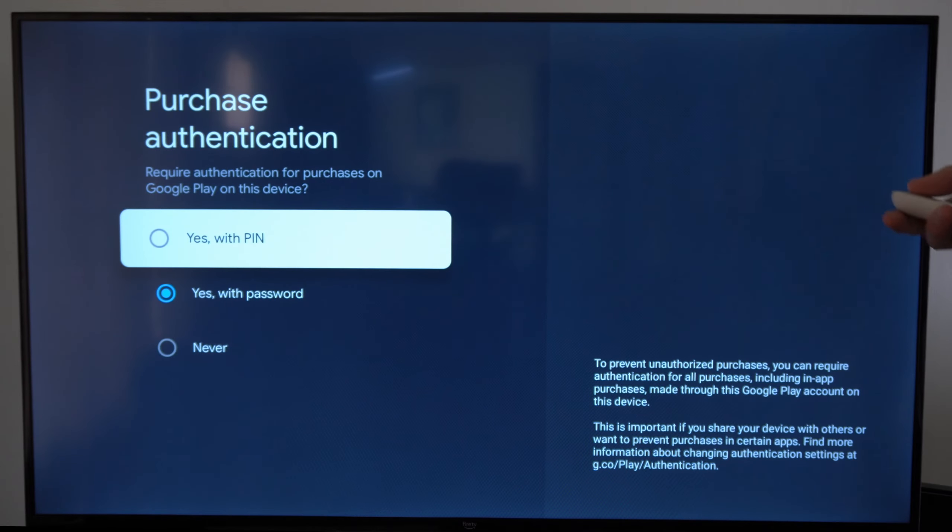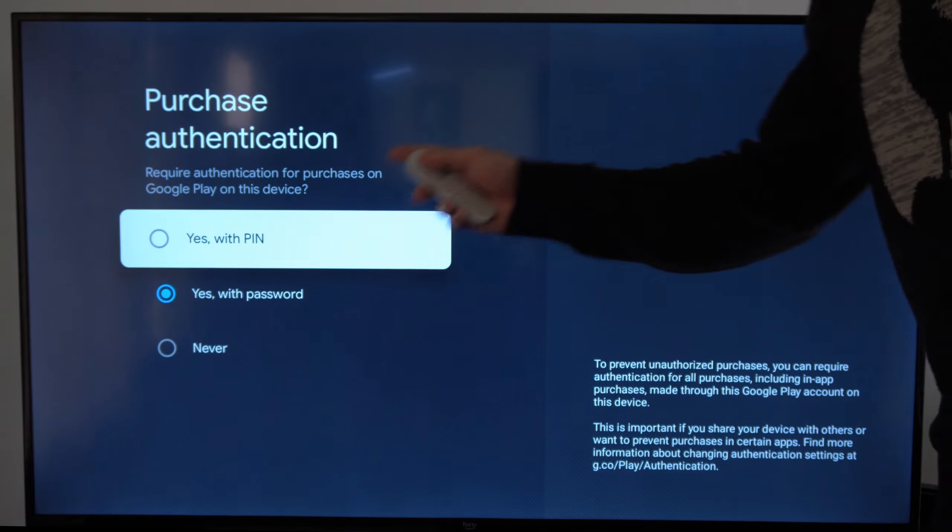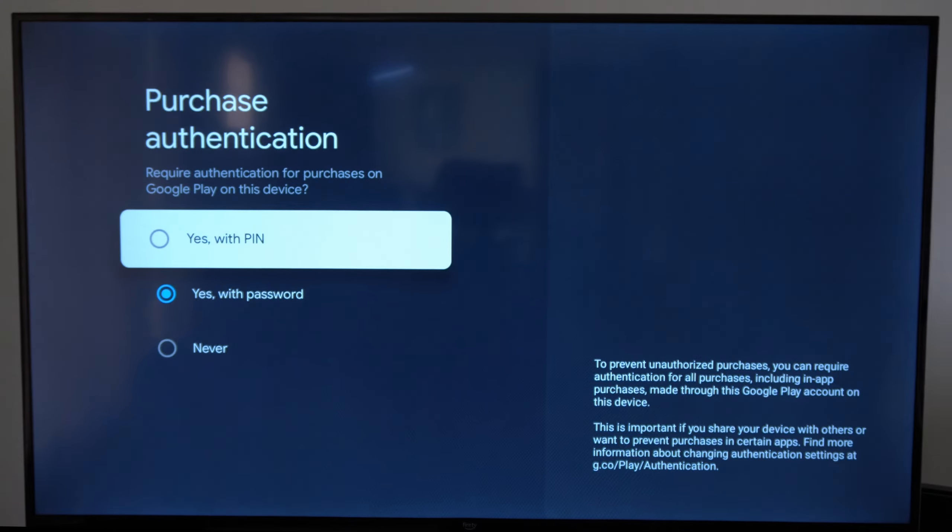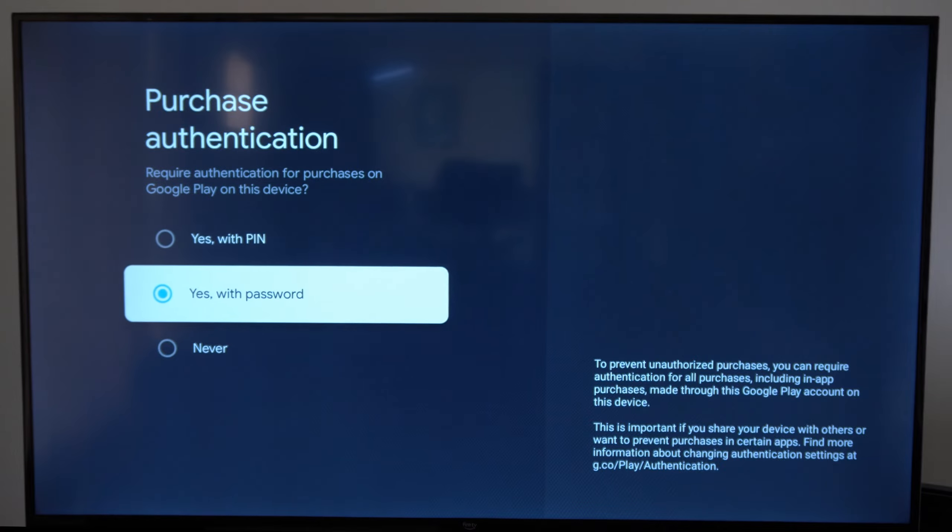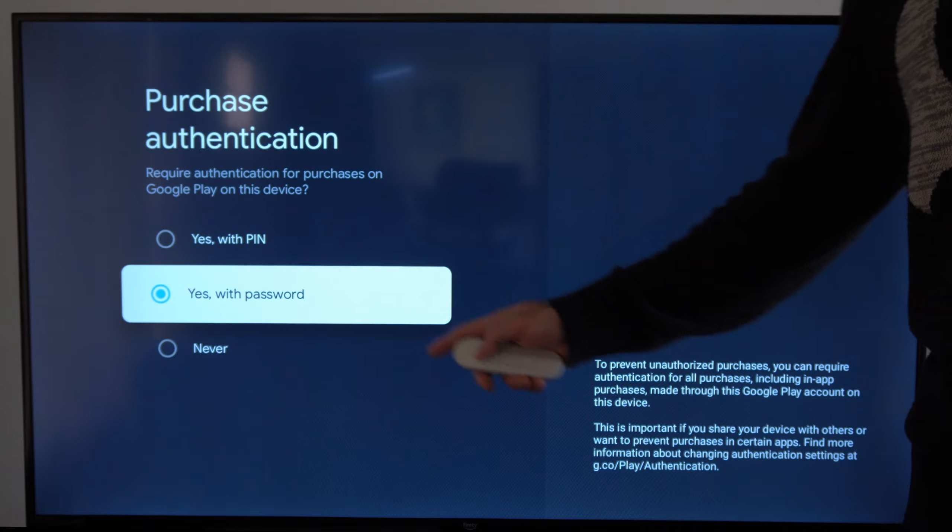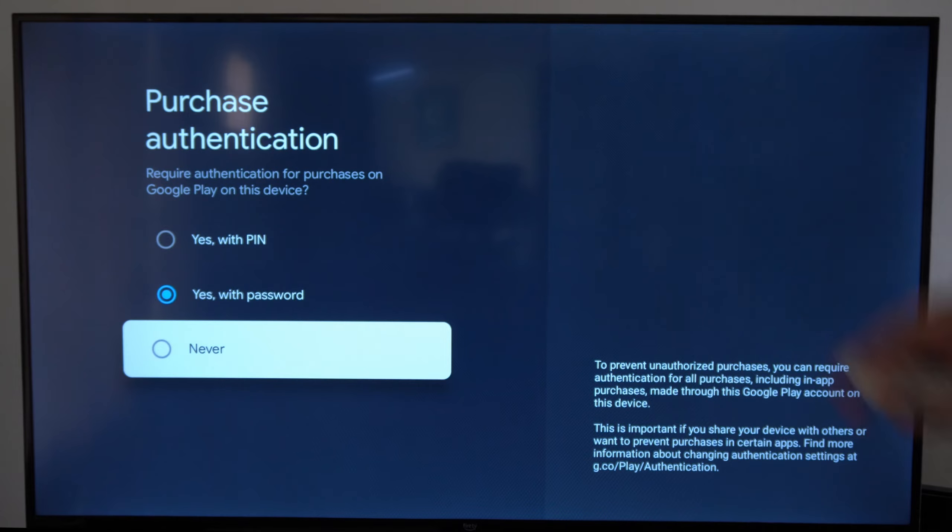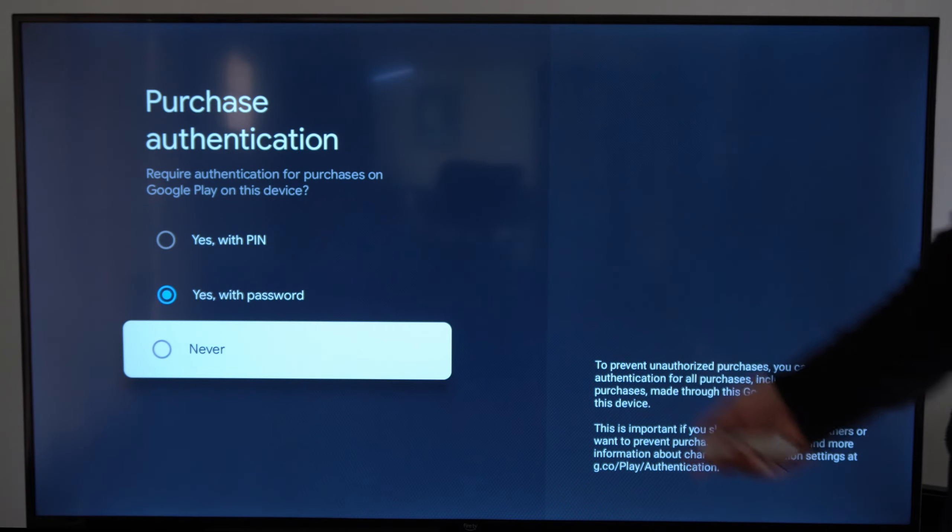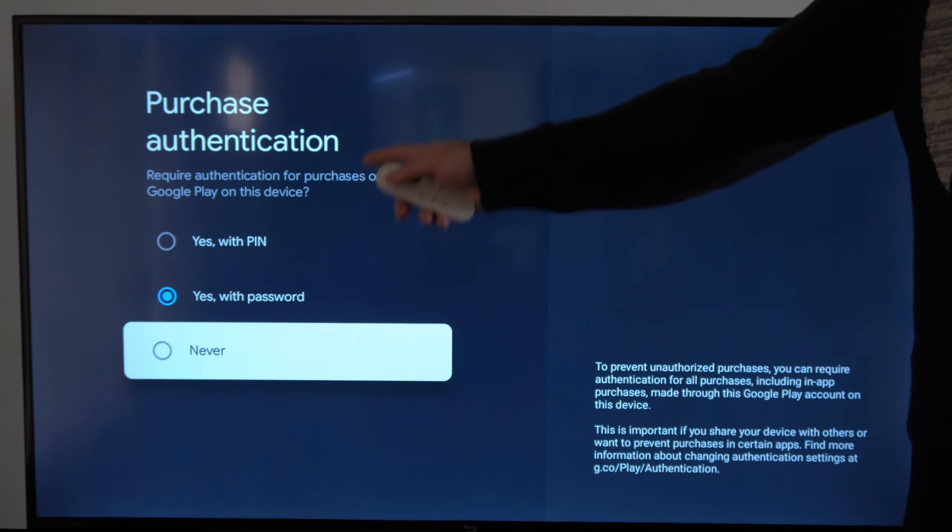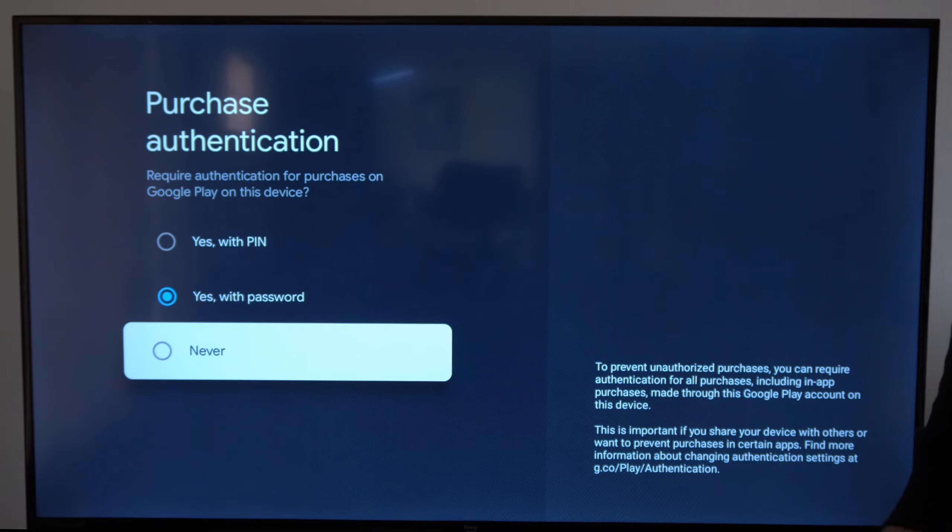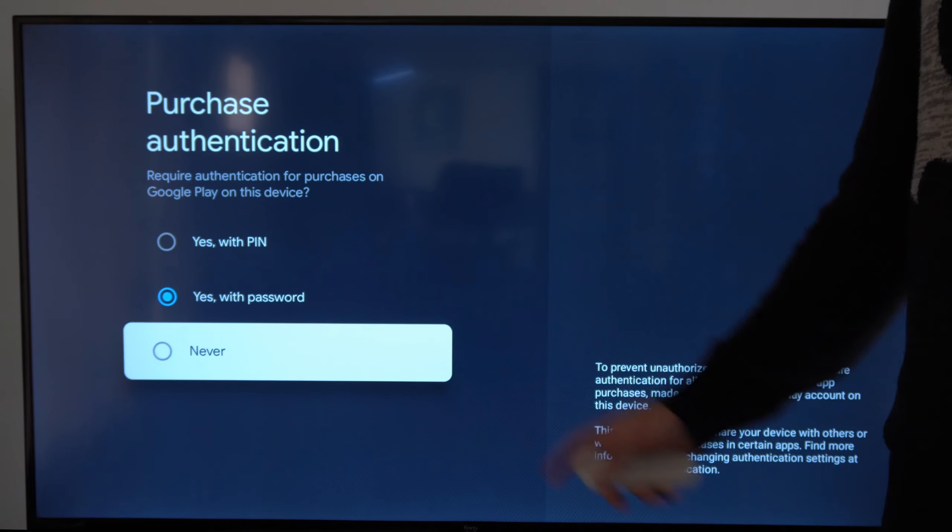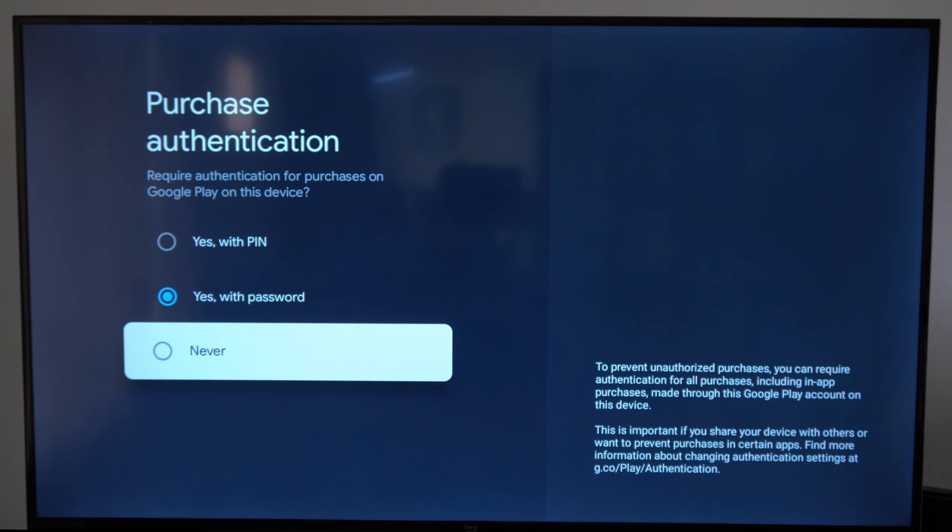You'll have a couple different options under here. You can go to yes with your specific PIN, you can go to yes with your password, or you can go to never and then you can simply purchase an item without typing anything in. This says purchase authentication requires authentication for purchases on Google Play on this device, so choose whatever you want.